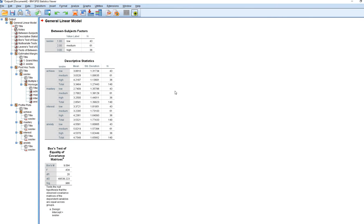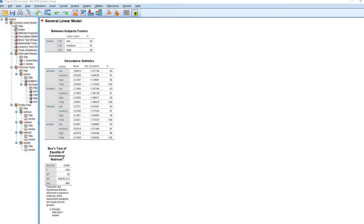Let me walk through the output. We have the descriptive statistics, which include the mean, standard deviations, and sample sizes for each group associated with each dependent variable. For instance, the low SES group had a mean achievement score of 3.06, the medium group was 3.03, and the high group was 4.2187. You can use the descriptives to describe the mean differences for each of the dependent variables.